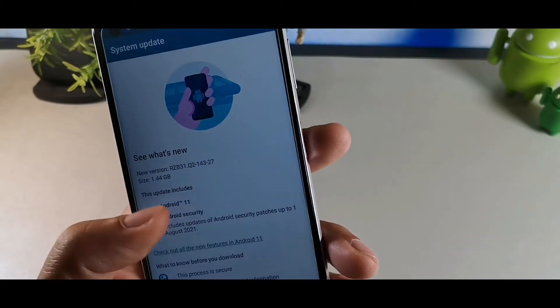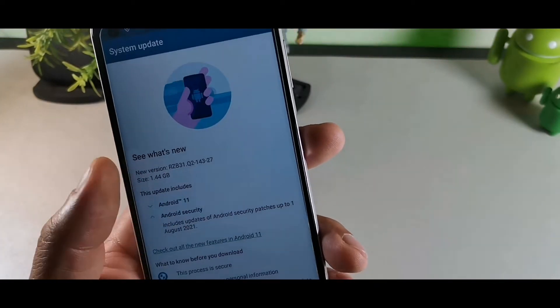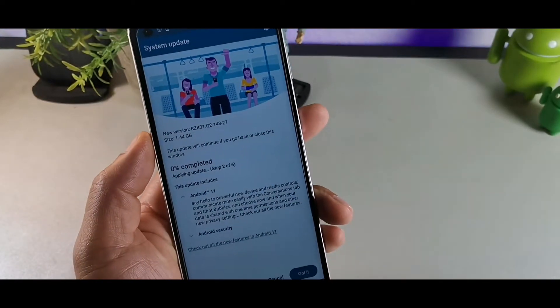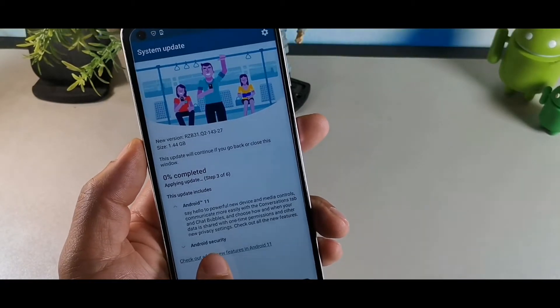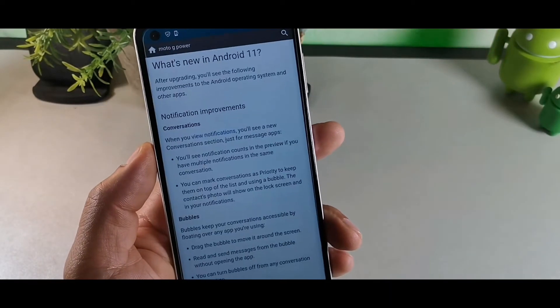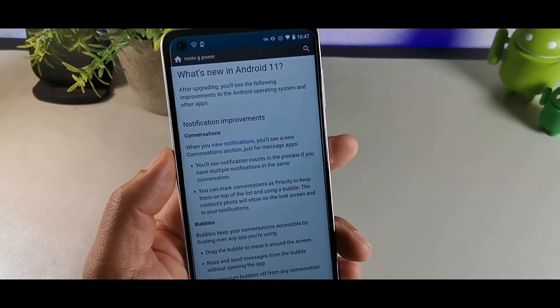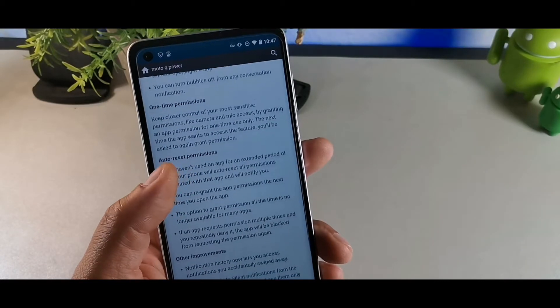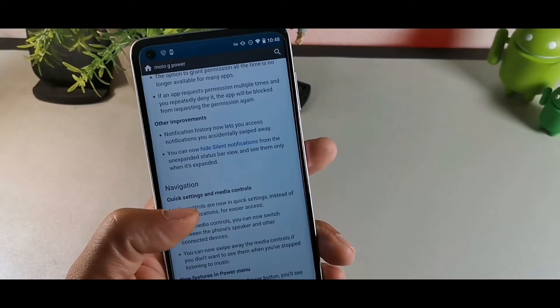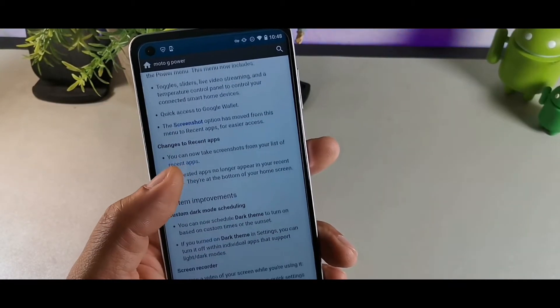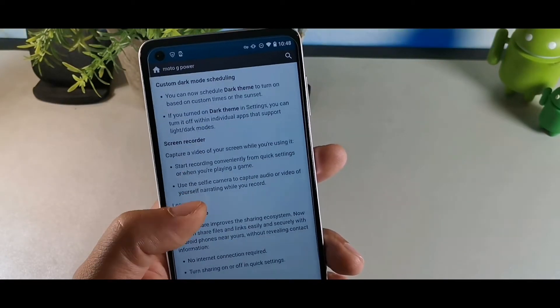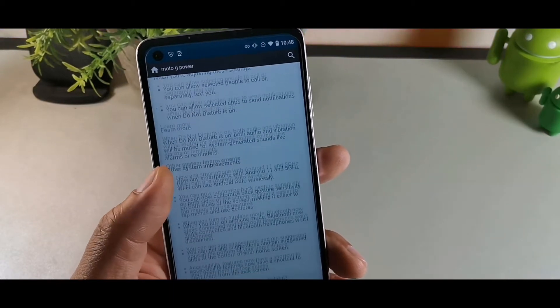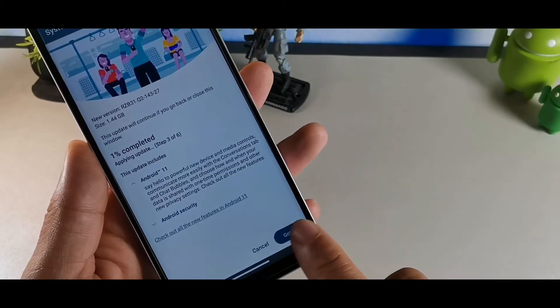We're just going to hit update now and then download it. You can check out all the features by hitting this icon where it says check out all the features. It shows conversations, chat bubbles, one-time permissions, auto reset permissions, other improvements, quick settings and media controls, new power features and power menu, changes to recent apps, custom dark mode scheduling, screen recorder, nearby share, do not disturb mode, and other system improvements.